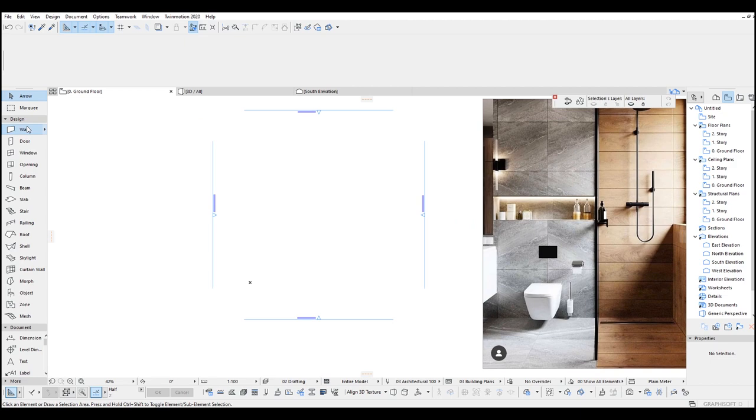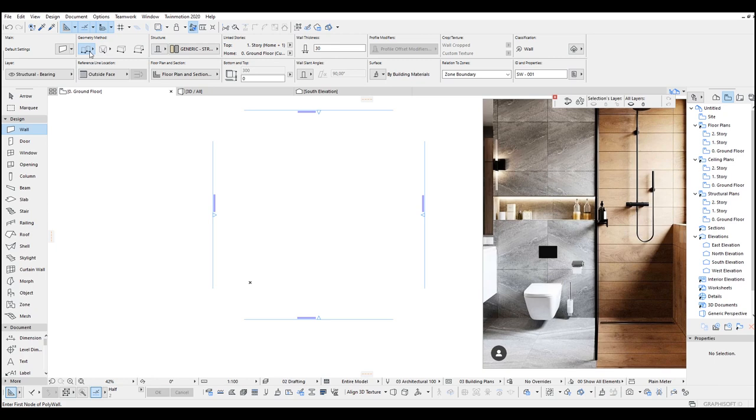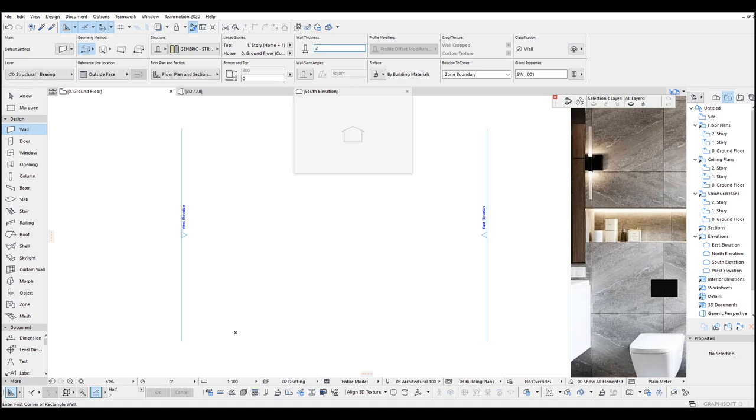Alright let's make some walls. Click this Walls and Box Wall. For the wall thickness input here 20. Click here and somewhere here, like this.